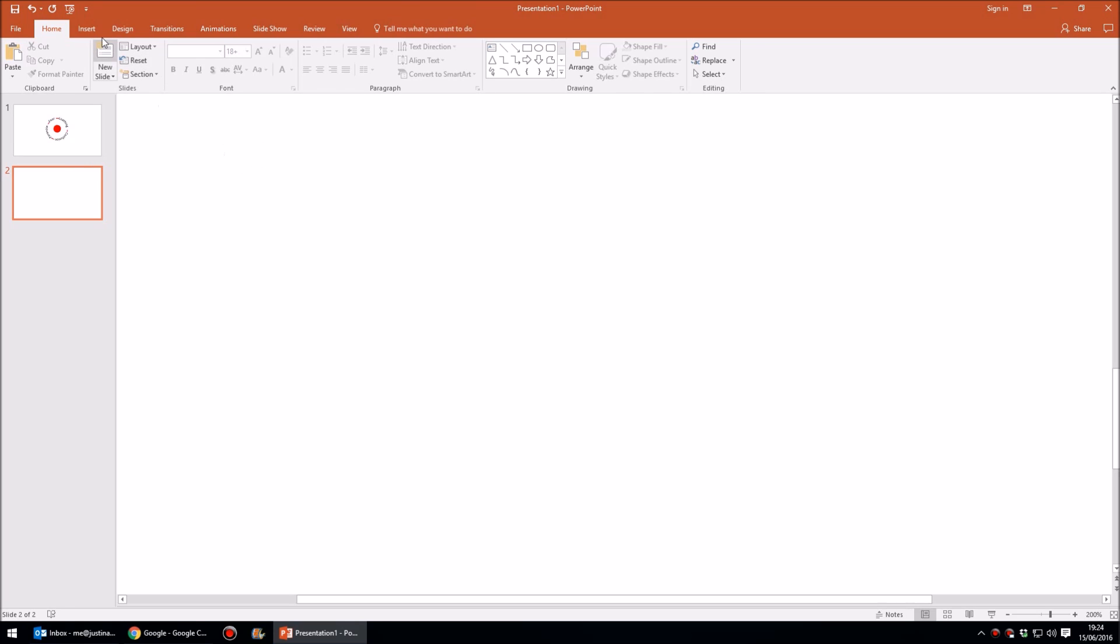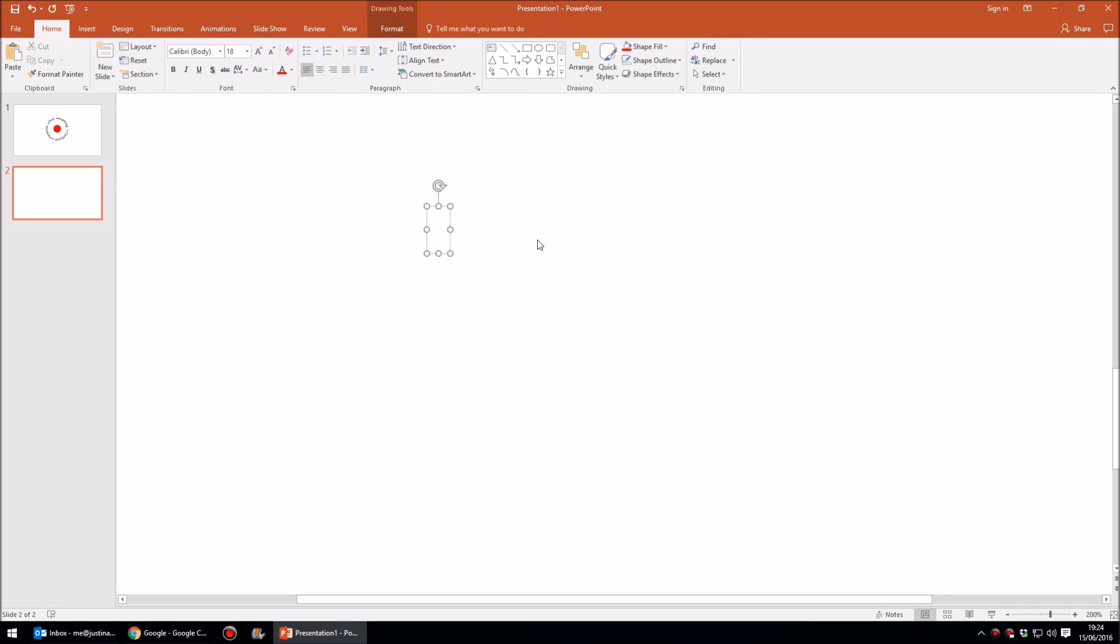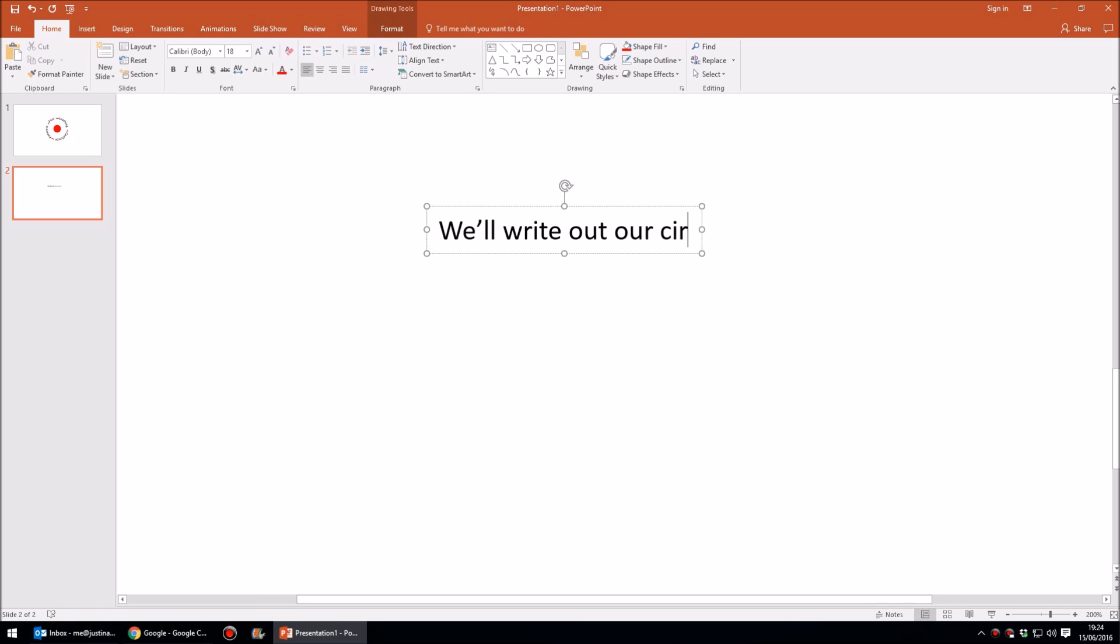is to create text. So I'm going to go to Insert and click on Text Box, and then we can write out our circular text here.